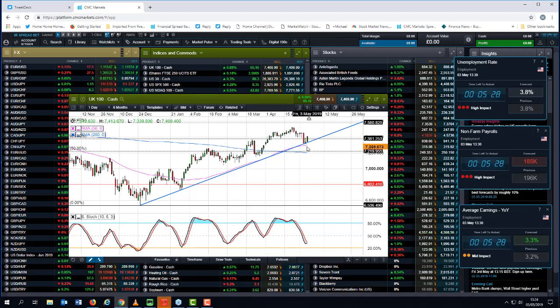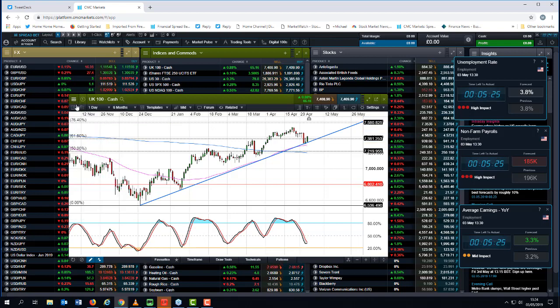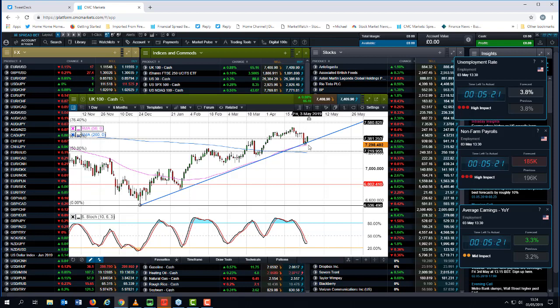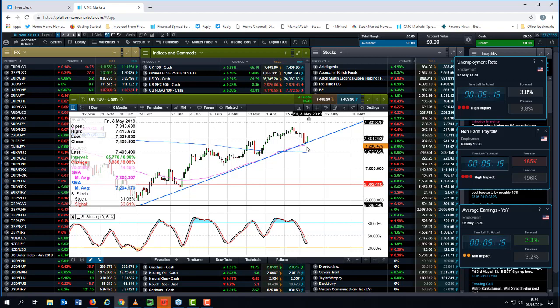So if we look at the 50-day moving average, if I click on this button here, I can see what the value is in the left corner there, and it's 7,300. So I think while we're above 7,300 on the FTSE 100, it should remain fairly well supported.